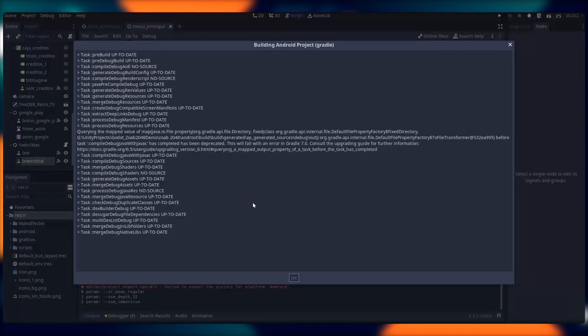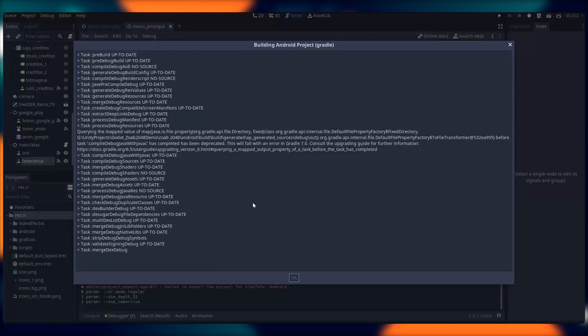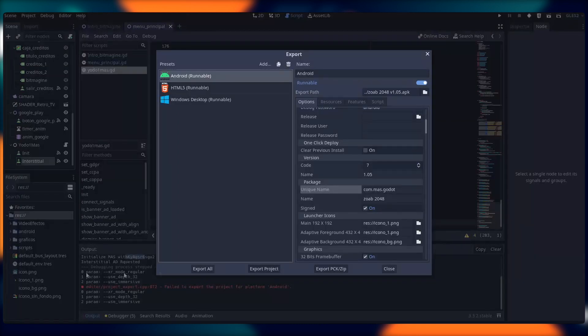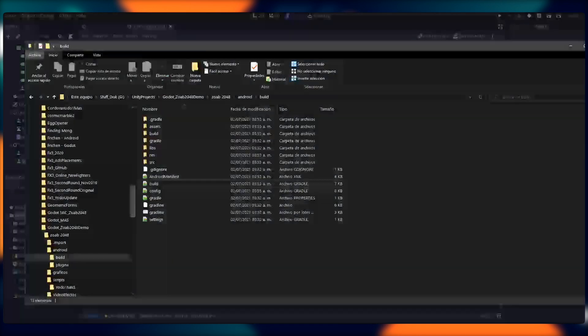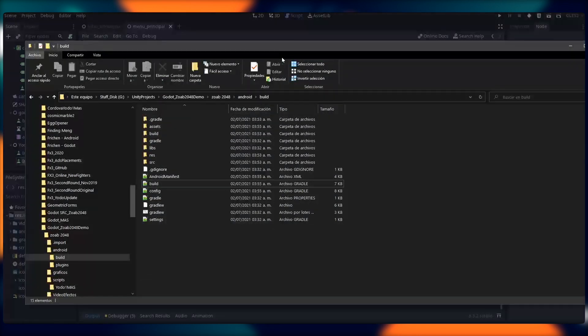And I'm going to export my project again. Fantastic. This time, the build is running smoothly. This takes a bit. So I'll be back. And it's done. Great. I successfully built my project with mass.